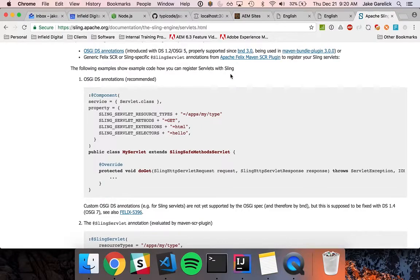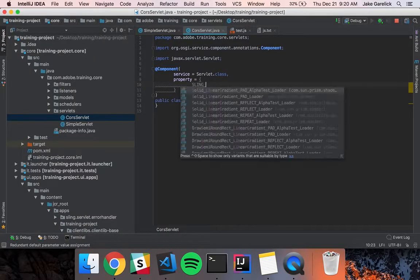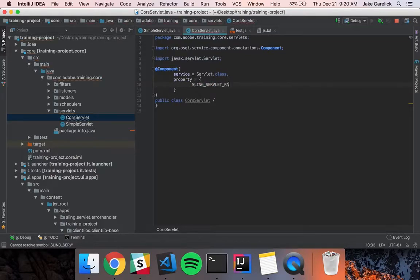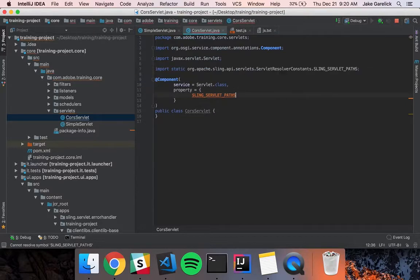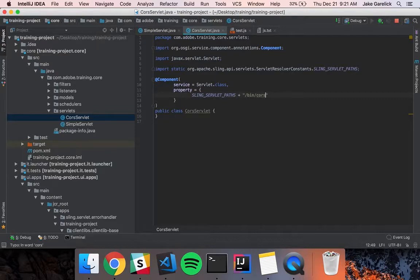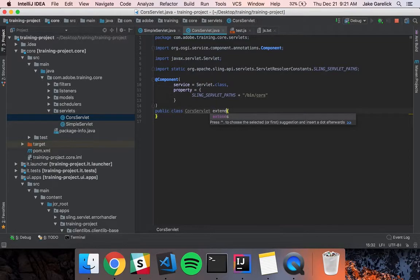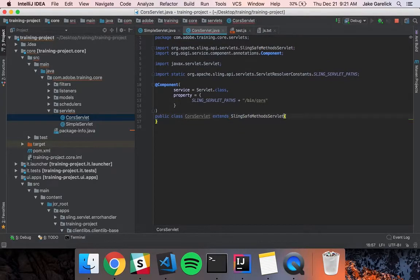Then I'll add some properties. The first thing I want to set is a path, so I'll do 'sling.servlet.paths' and set it to '/bin/cors' — by convention the path lives under /bin. Since this is a GET request and we're not modifying anything, we're going to extend SlingAllMethodsServlet and override doGet.